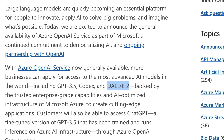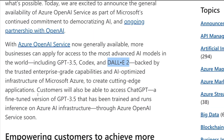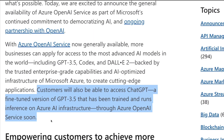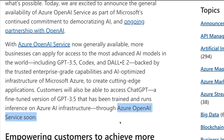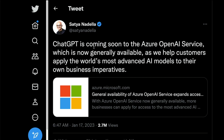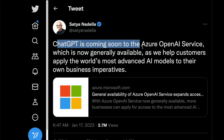They have also announced that customers will be able to access ChatGPT, which is a fine-tuned version of GPT-3.5, coming soon. This was announced by Satya Nadella, the CEO of Microsoft — ChatGPT is coming soon to Azure OpenAI Service. We don't know the exact timeline, but the announcement has been made.